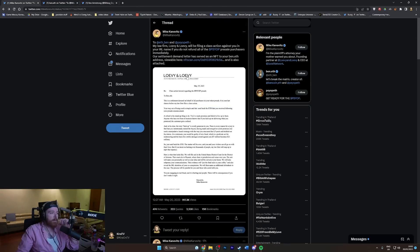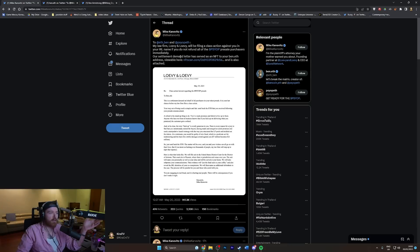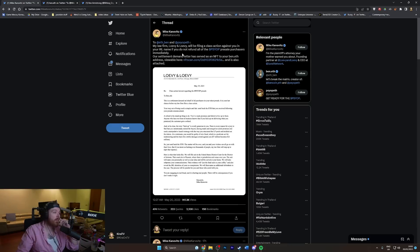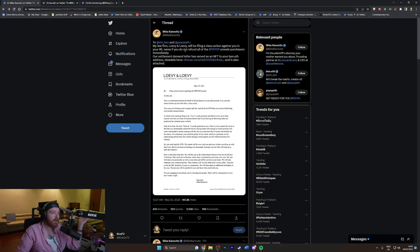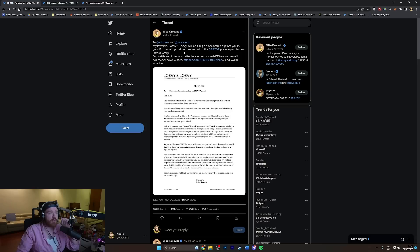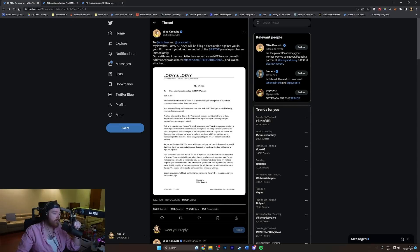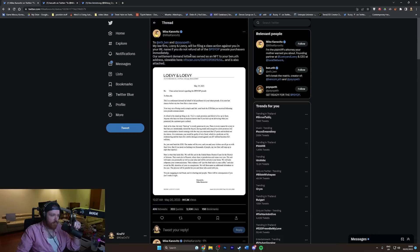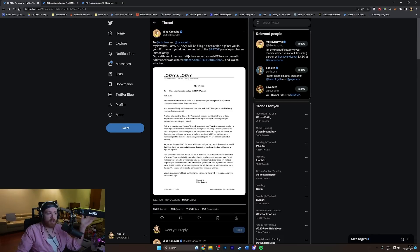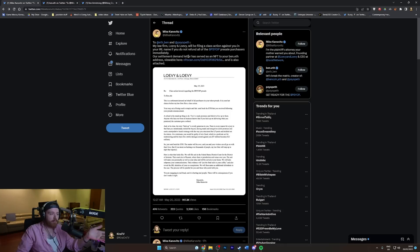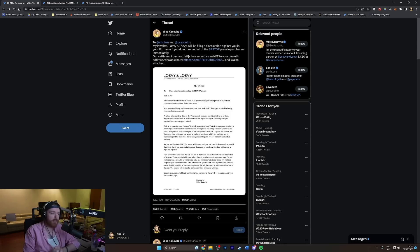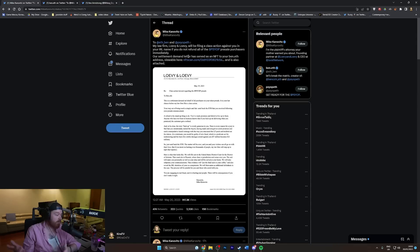Basically, somebody—this Mike Canovitz person on Twitter—has apparently contracted a law firm or is his law firm. He says 'My law firm Louvi and Louvi will be filing a class action against you in your IRL name if you do not refund all of the psyop pre-sale purchases immediately. Our settlement demand letter has served as an NFT to your benefit address.'